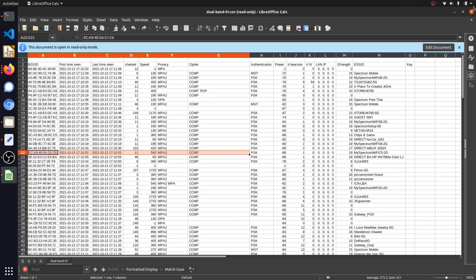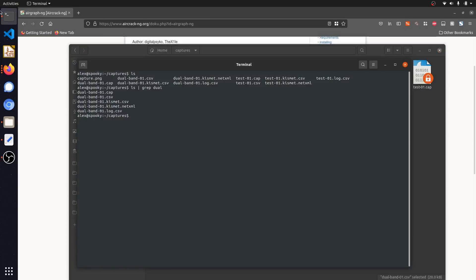Closing out of the CSV file and heading back to the terminal, we'll use the AirGraph-NG tool to process these capture files and generate a graph. I can do this by running sudo airgraph-ng, passing the -i parameter with the location of the CSV file — dual_band-01.csv — and specifying the output file as capture.png. Finally, we add the -g parameter to indicate the type of graph to create. The first graph we'll look at is CAPR, or client access point relationship.